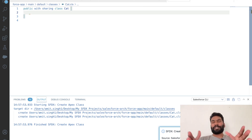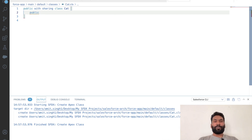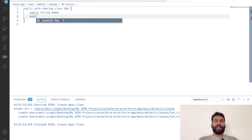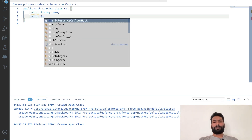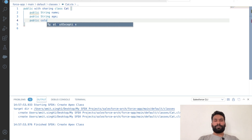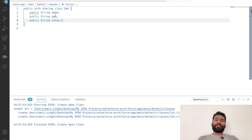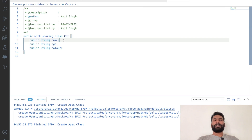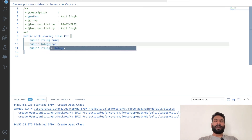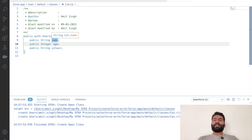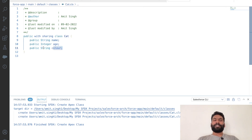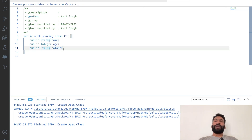Now what could be the states — the properties — of Cat? Let's add a name of type String, an age of type Integer, and a color of type String. String is used for text values like name and color, while Integer is used for numeric values like age.